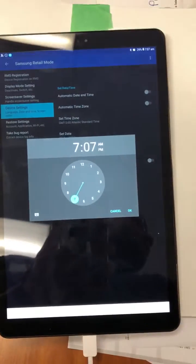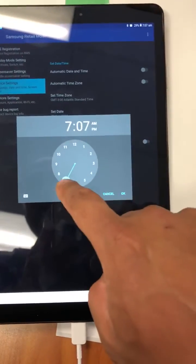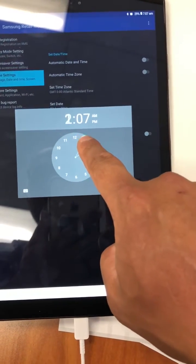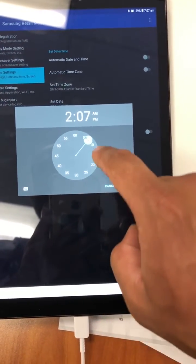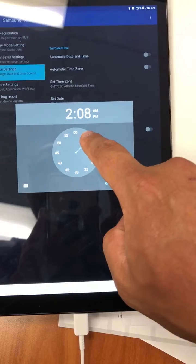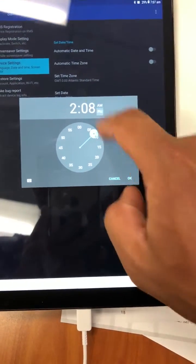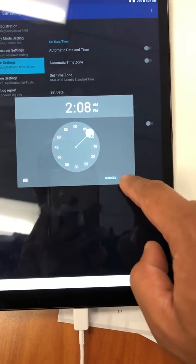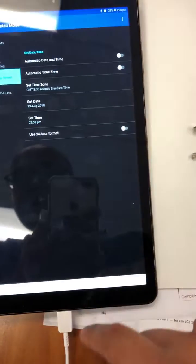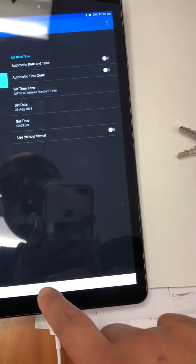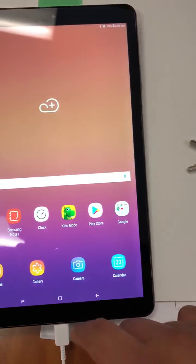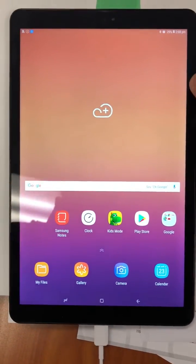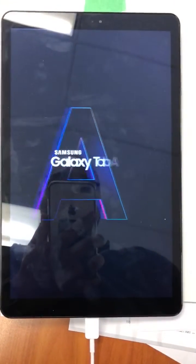Time now is 2:08 PM. Hit OK. 2:08 PM is set. Home button, lock the screen. There you go.